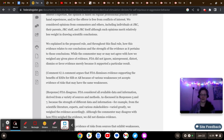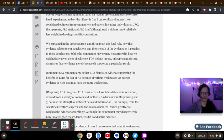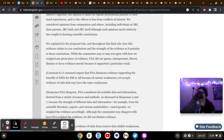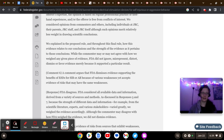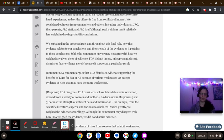Okay, so where we left off, and we're going to close out for the night, folks. We explained in the proposed rule, and throughout this final rule, how this evidence relates to our conclusions and the strength of the evidence as it pertains to those conclusions.